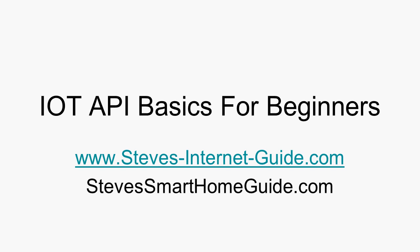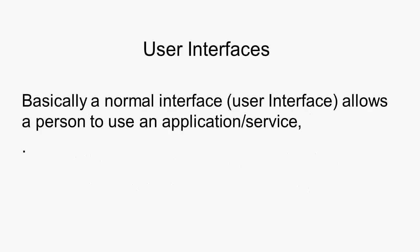Hi and welcome to another video. In this video we're going to take a look at IoT APIs. Before we look at those, I just want to remind you of user interfaces.